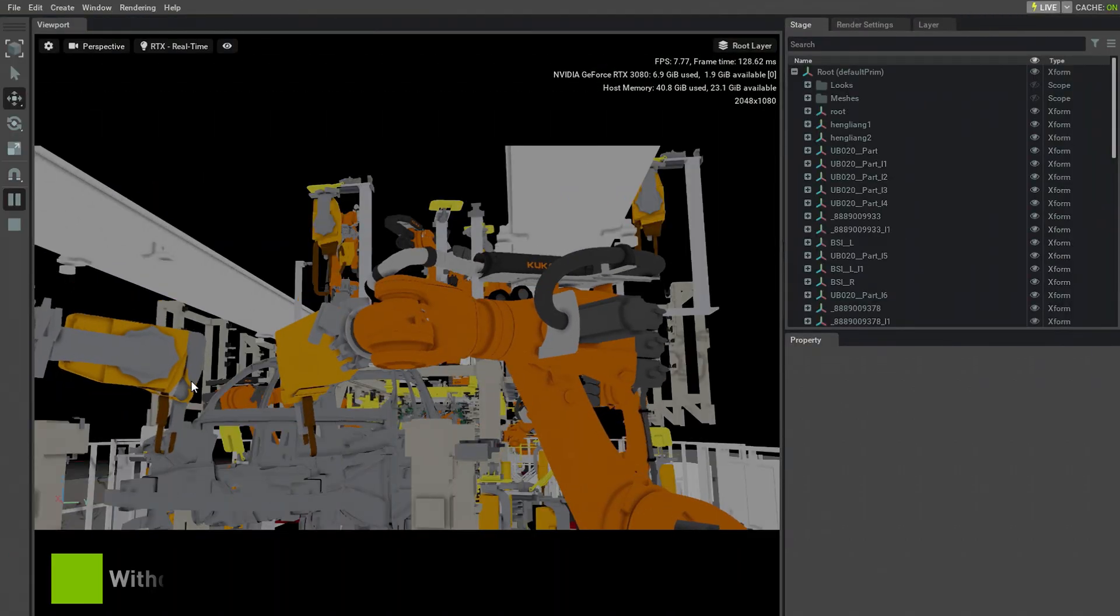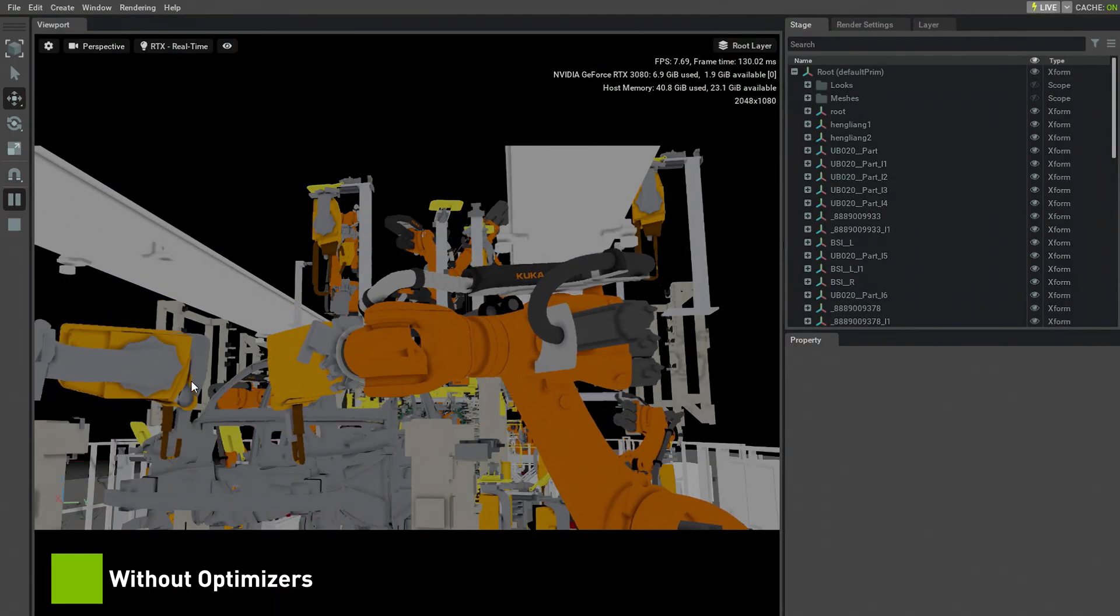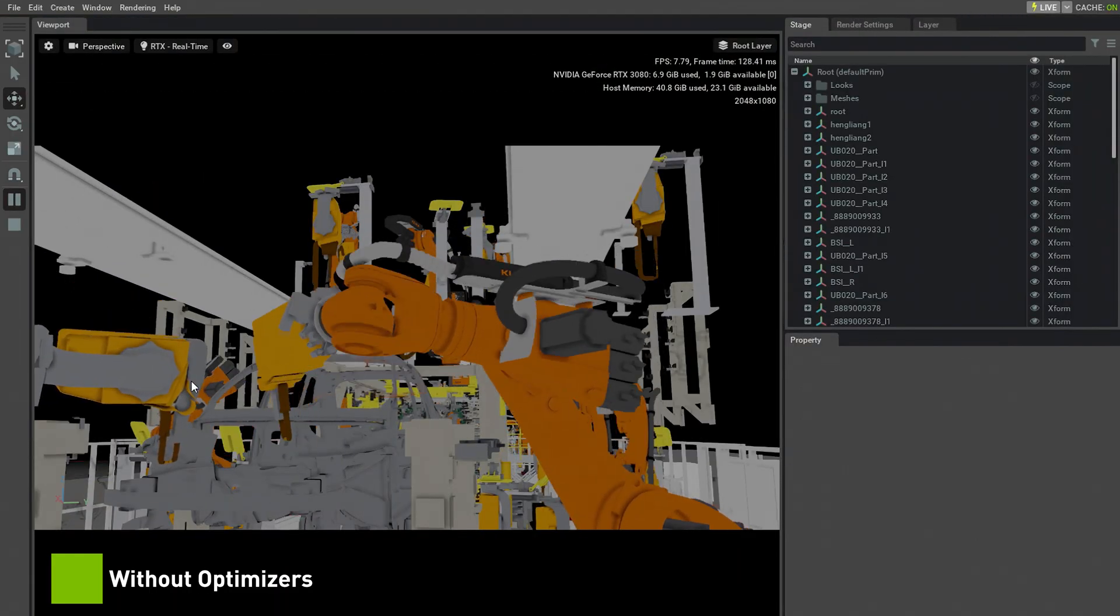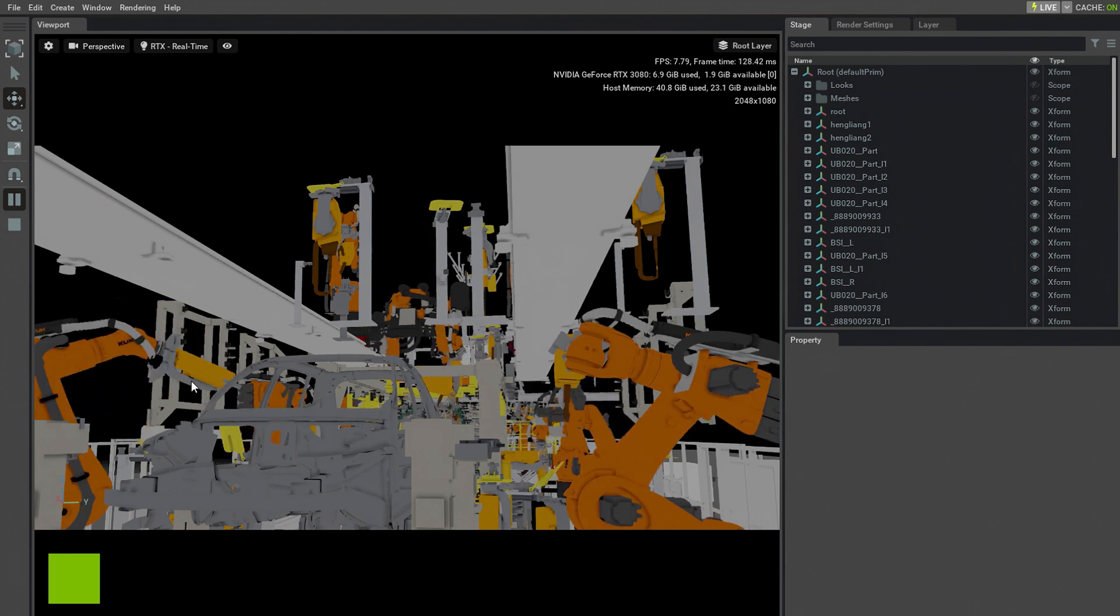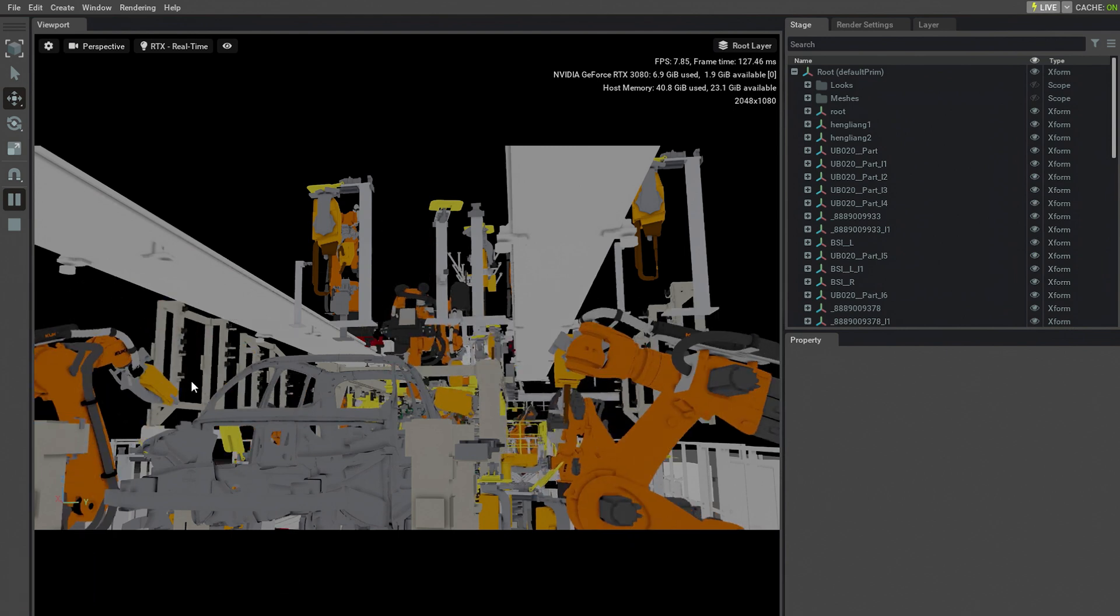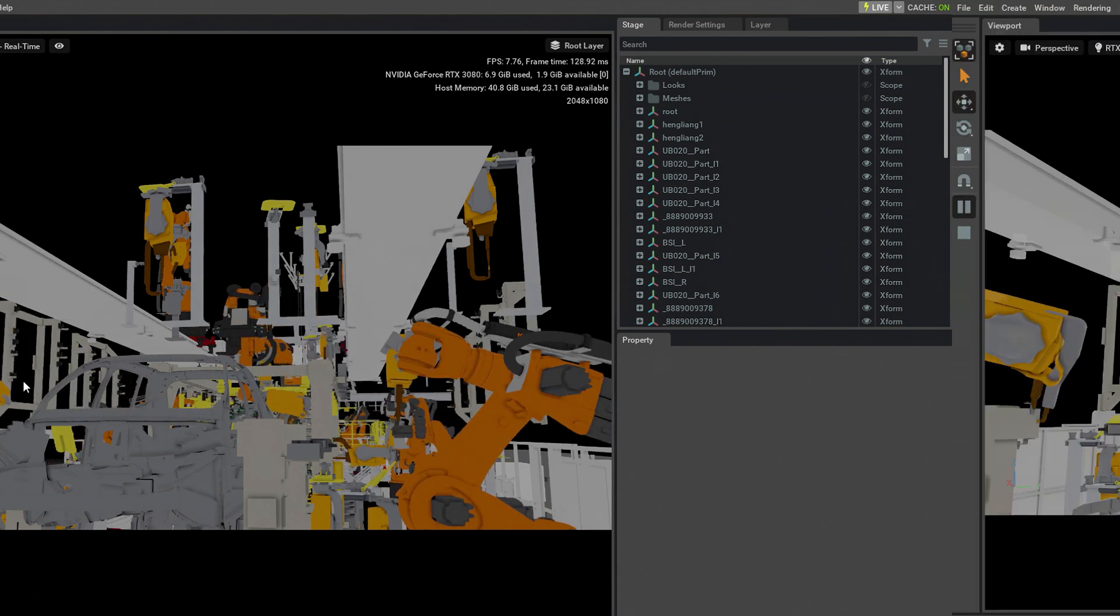Without the optimizers, the dataset takes minutes to load, plays back at 7 FPS, and can exhaust GPU resources on lower-end systems.